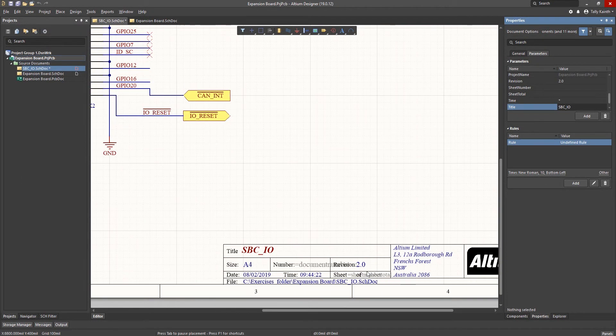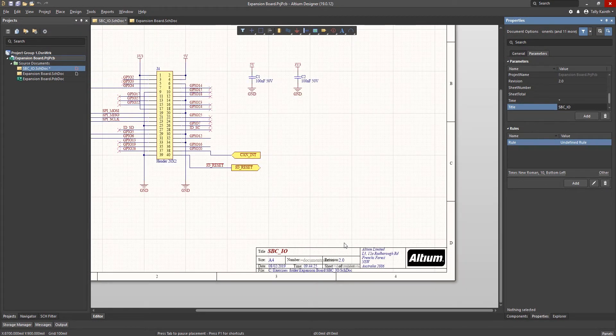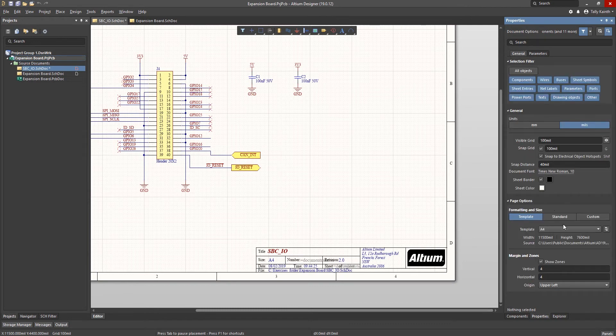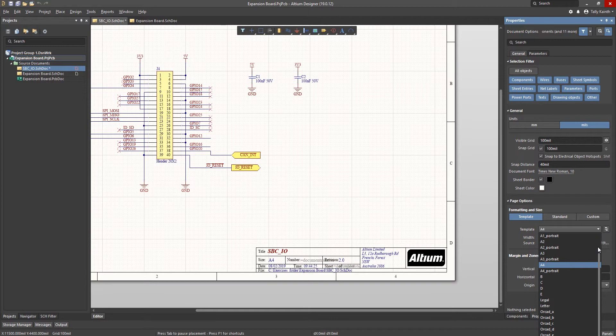In this case we have an A4 size sheet. This is a standard template with predefined fields. By selecting the drop down arrow we can see all the different sheet sizes and schematic templates available to choose from.